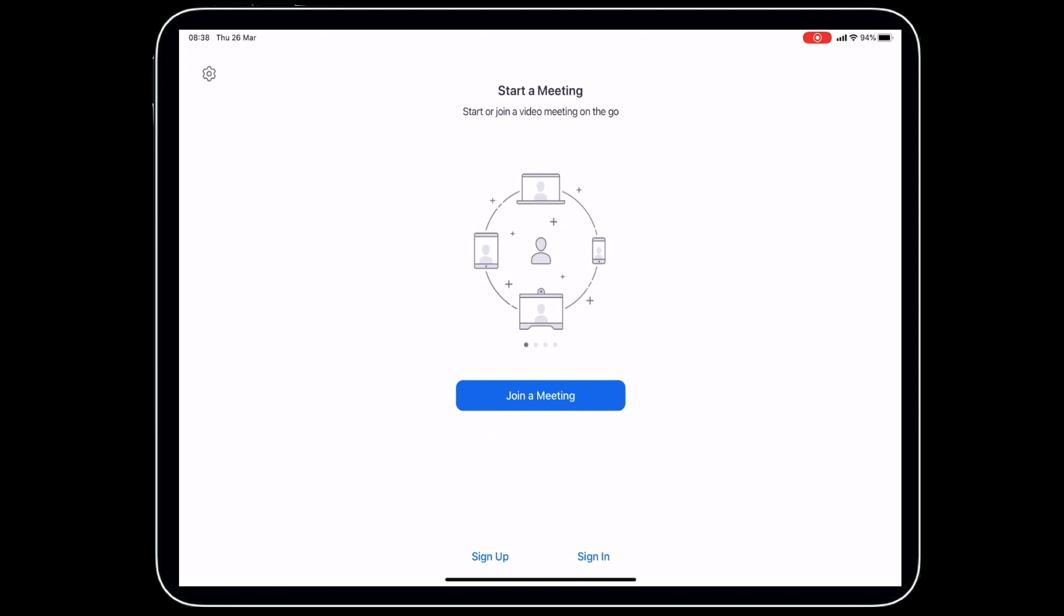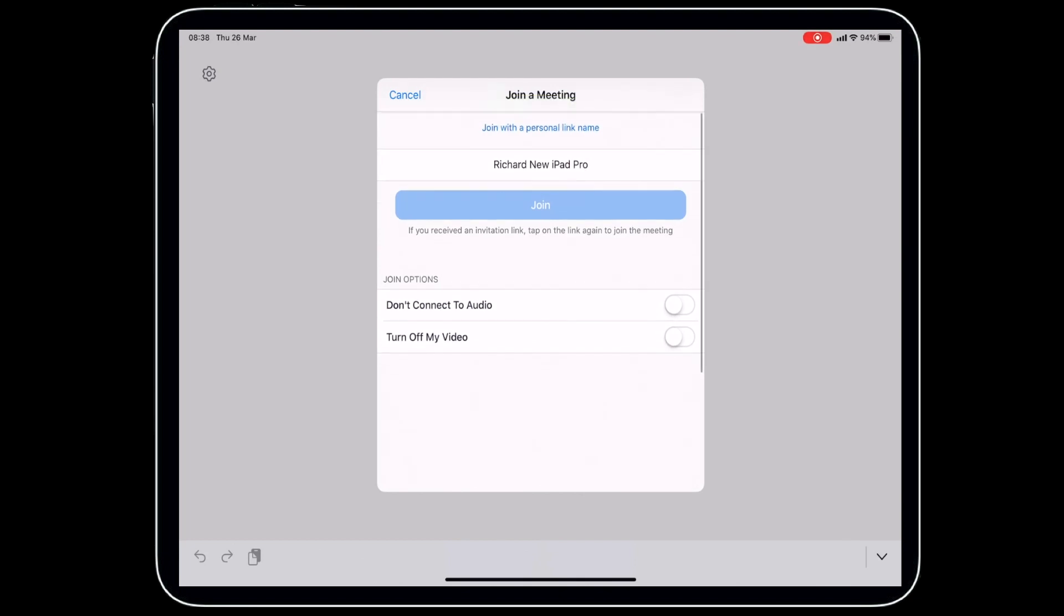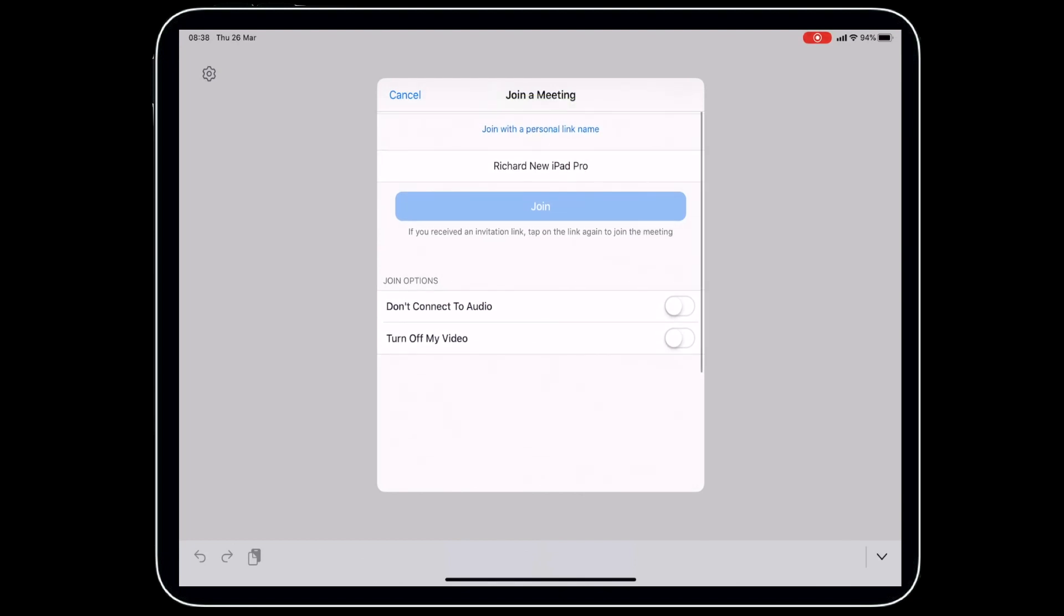All you need to do as a user is click join meeting. Then you're given a meeting ID. Your meeting organizer will have given you that ID, so this is where you would put it in. But before we put that in, let me talk to you about a couple of these settings. Join options: don't connect to audio or turn off my video.